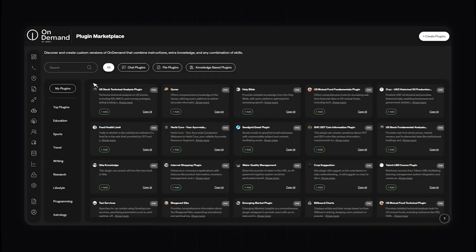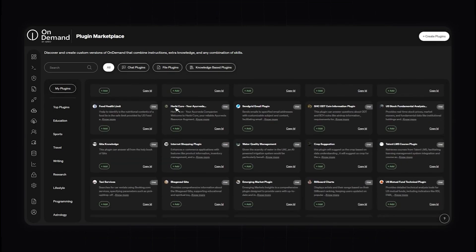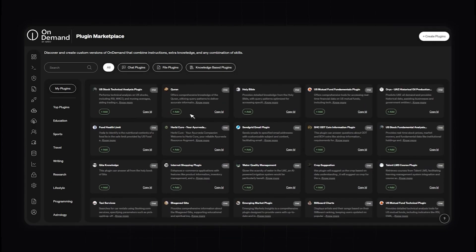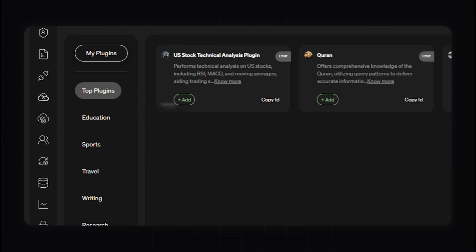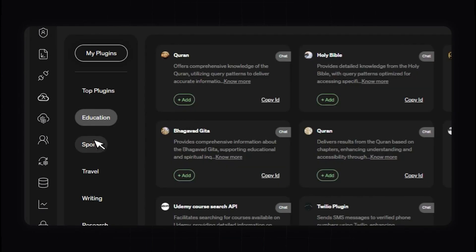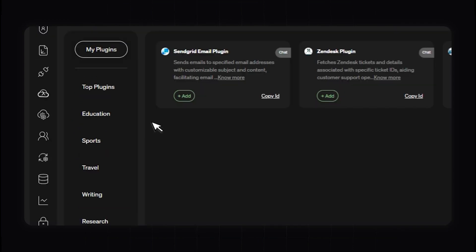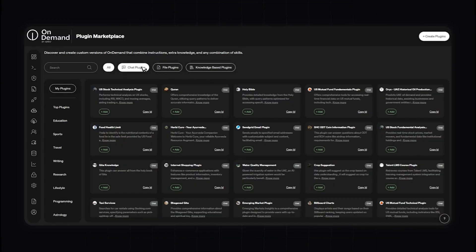Now let's take a look at the Plugin Marketplace section of the OnDemand platform. The Plugin Marketplace is a powerful feature that allows you to extend the capabilities of your AI applications with a wide range of pre-existing plugins — over a hundred of them. These plugins cover a variety of categories and use cases. You can browse by top plugins, education plugins, programming plugins, and more. There are also different plugin types: chat plugins, file plugins, and knowledge page plugins, making it easy to narrow down the most relevant plugins for your needs.